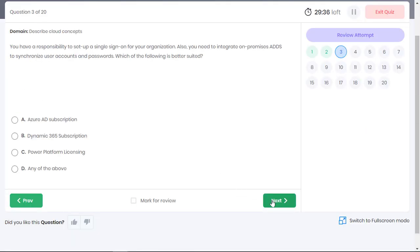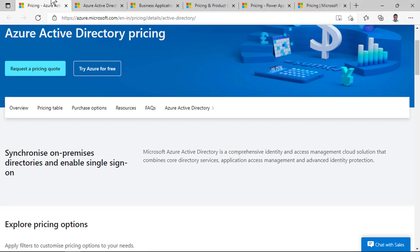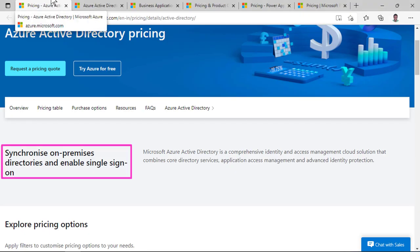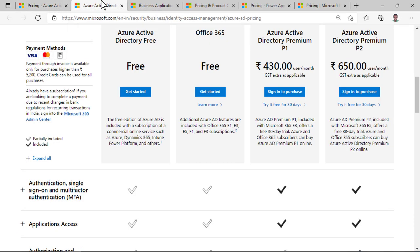You have the responsibility to set up SSO for your organization. Also, you need to integrate on-premises Active Directory to synchronize user accounts and passwords. Which of the following is better suited? Well, the question is pretty straightforward. To set up SSO and synchronize on-premises directories, you need an Azure AD subscription, which comes in four different plans.